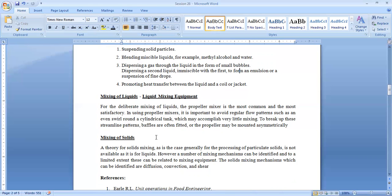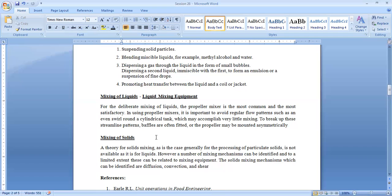Solid mixing mechanism may be through diffusion, through convection and shear. The equipment and the mixers for mixing of solid and mixing of liquid are different. Similarly, for mixing of gaseous and liquid food, the equipment we use are different.